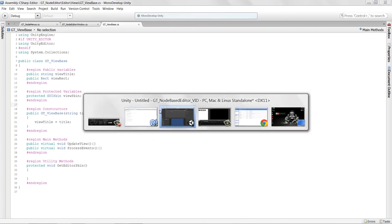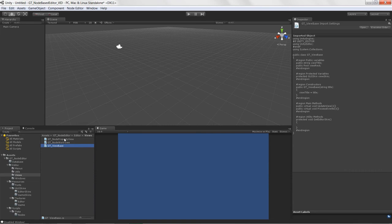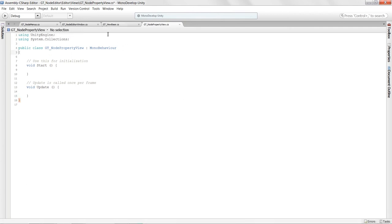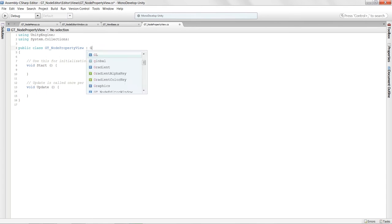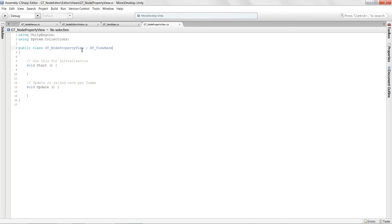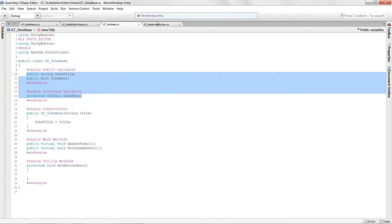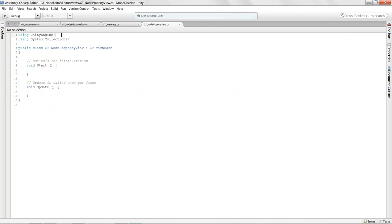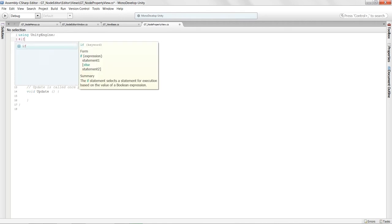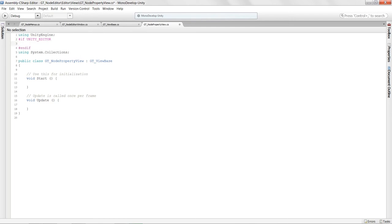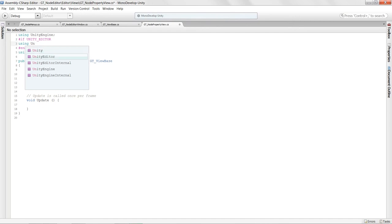Now we need to stub in the child classes. Let's start with the property view. In this script, instead of MonoBehaviour, we'll inherit from ViewBase. Now this class is inheriting all the functionality and variables from view base — we're extending the functionality. We also need 'using UnityEditor' and to make sure we don't compile this when building the application.